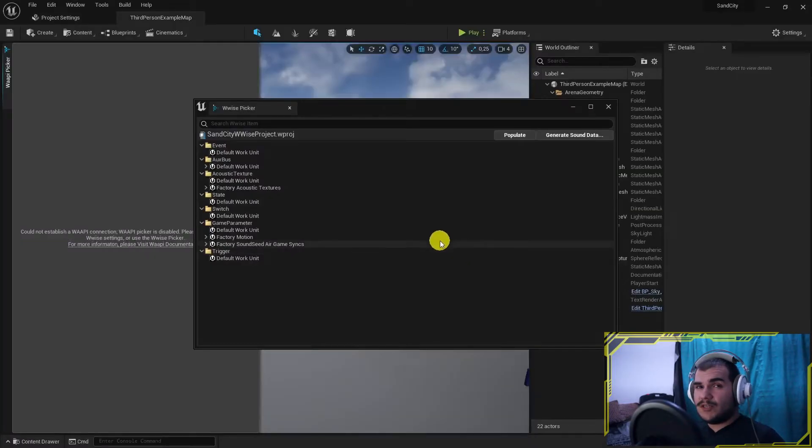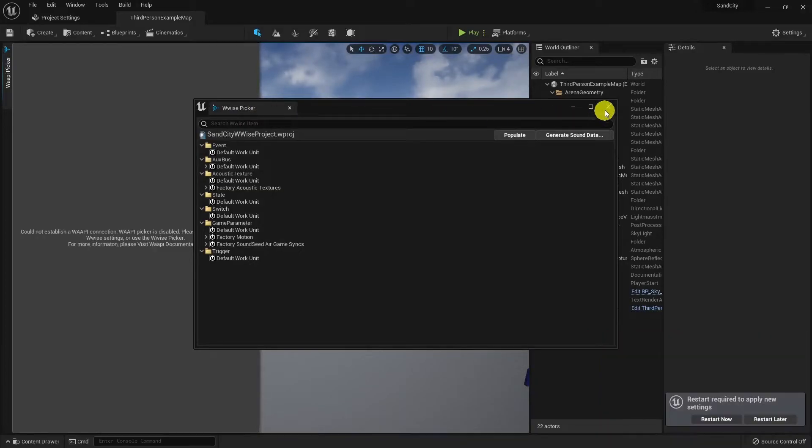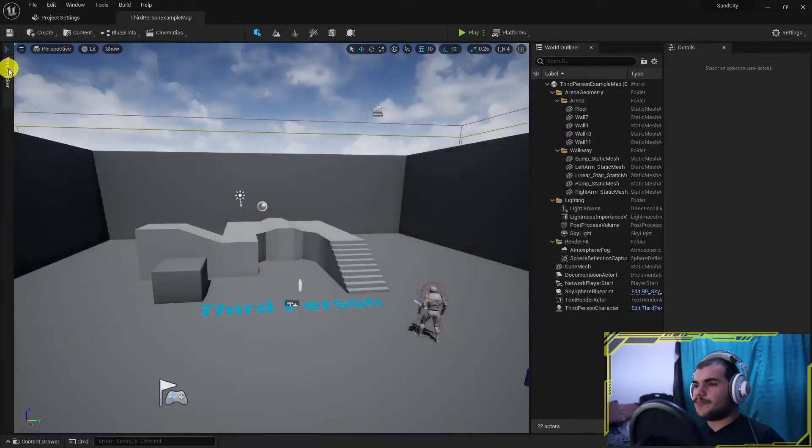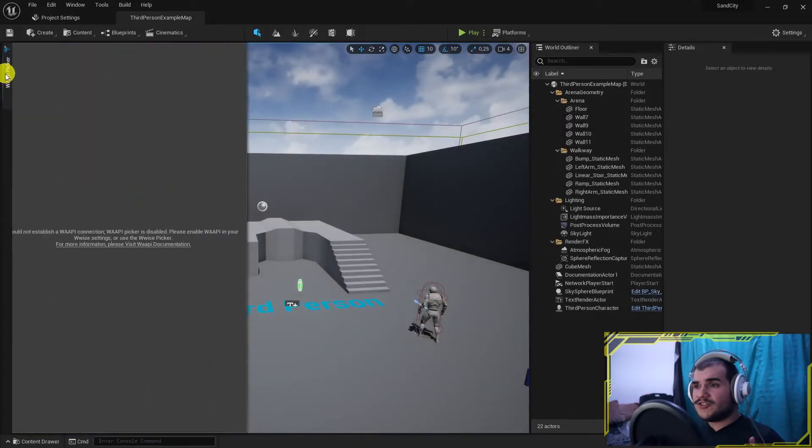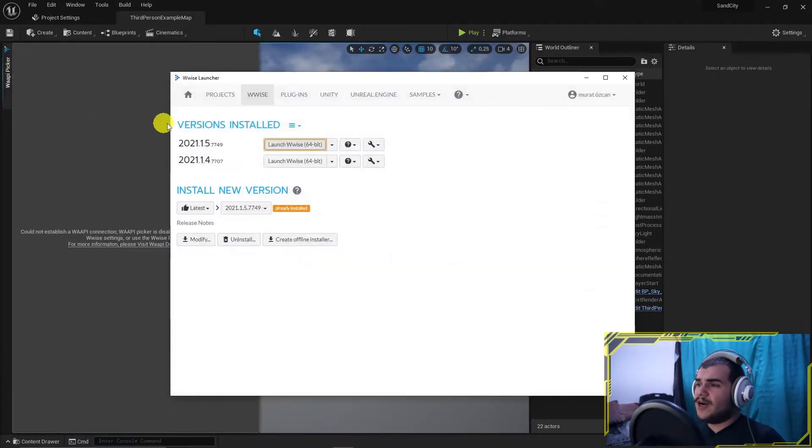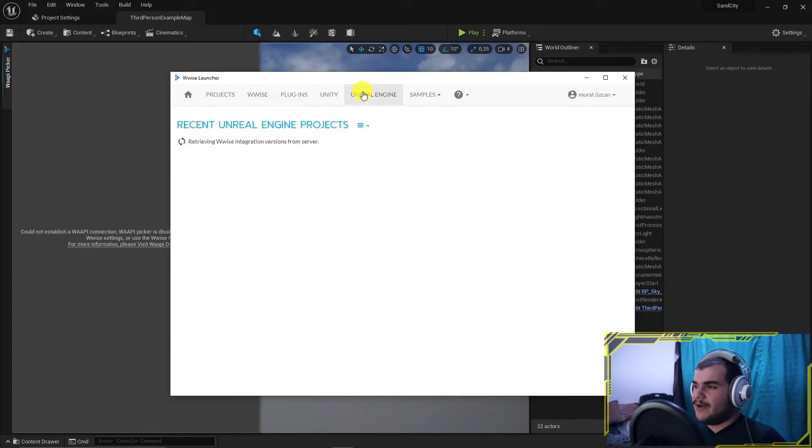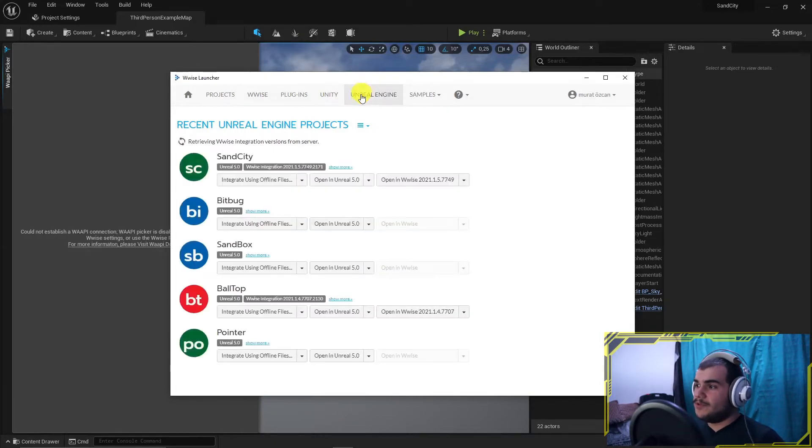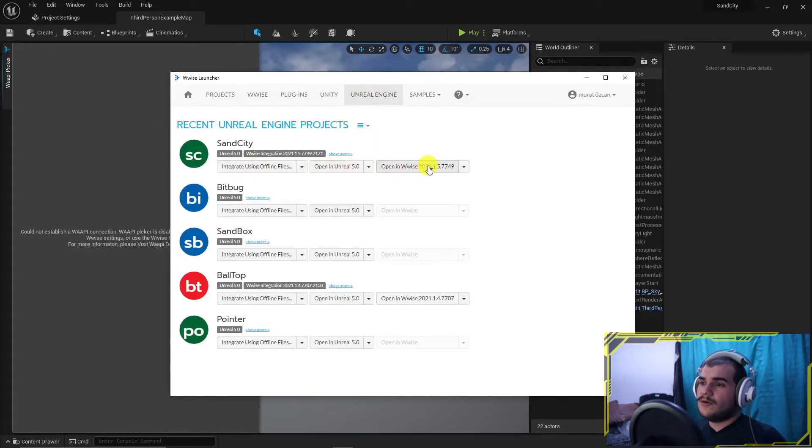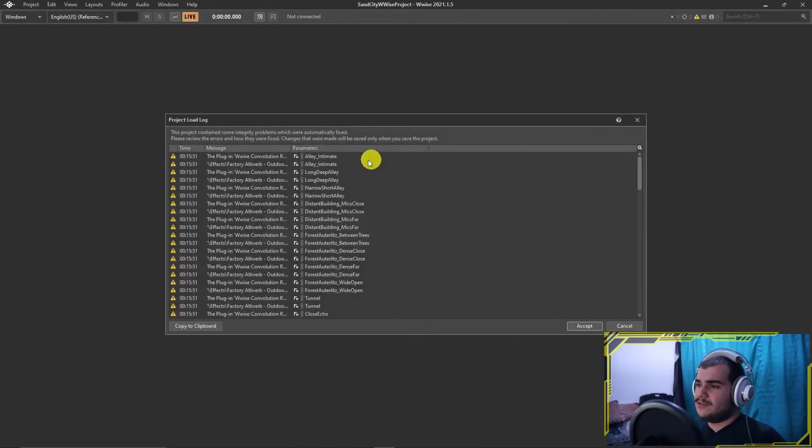All is done and well. Wwise picker shows the content. Empty but exists. Connection test time. Open Wwise launcher. Under Unreal Engine tab. You should notice the project now has two open buttons for UE and Wwise projects. Open the Wwise project and create an empty event to see in game.